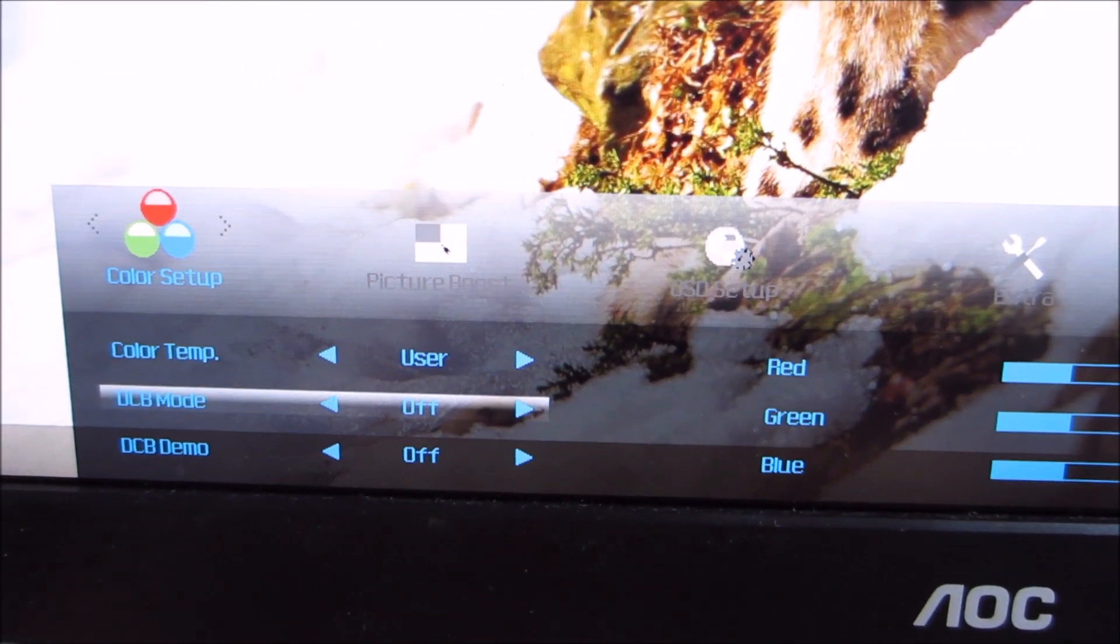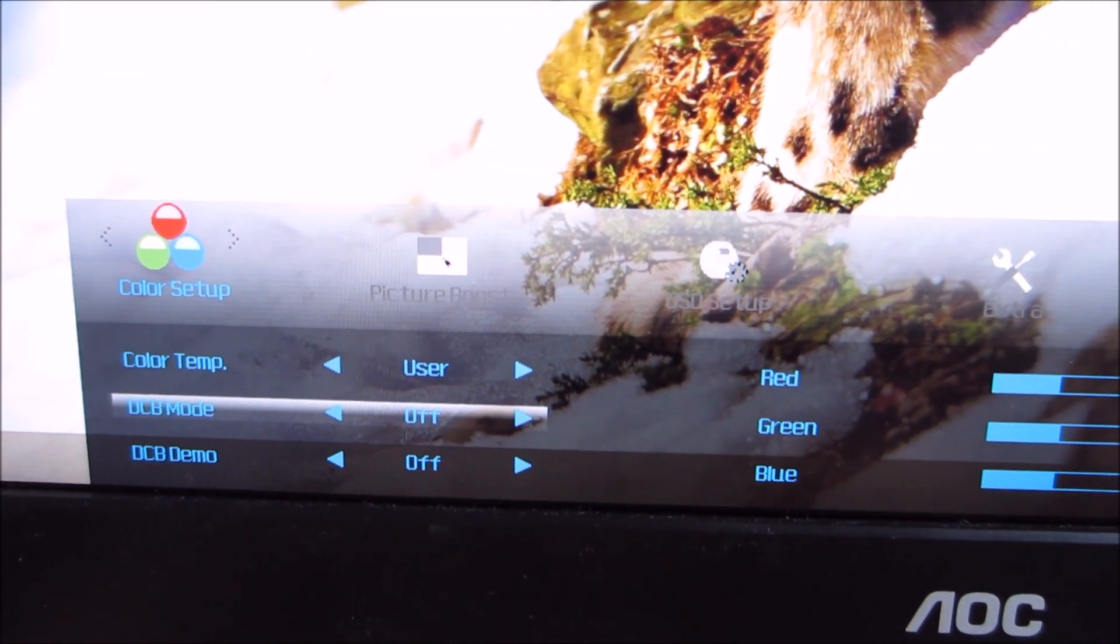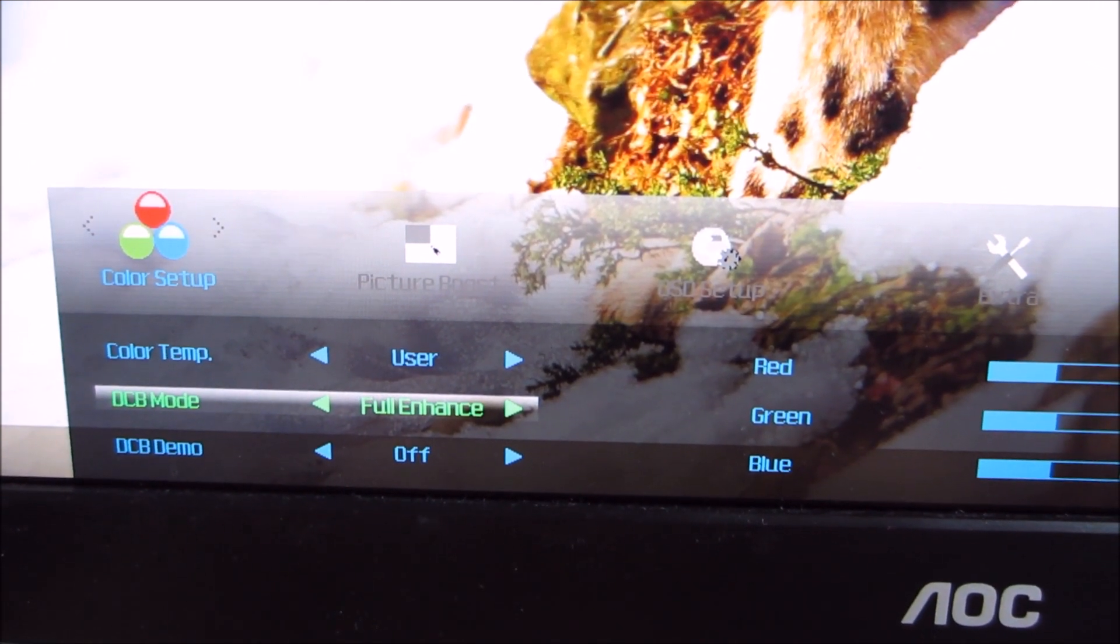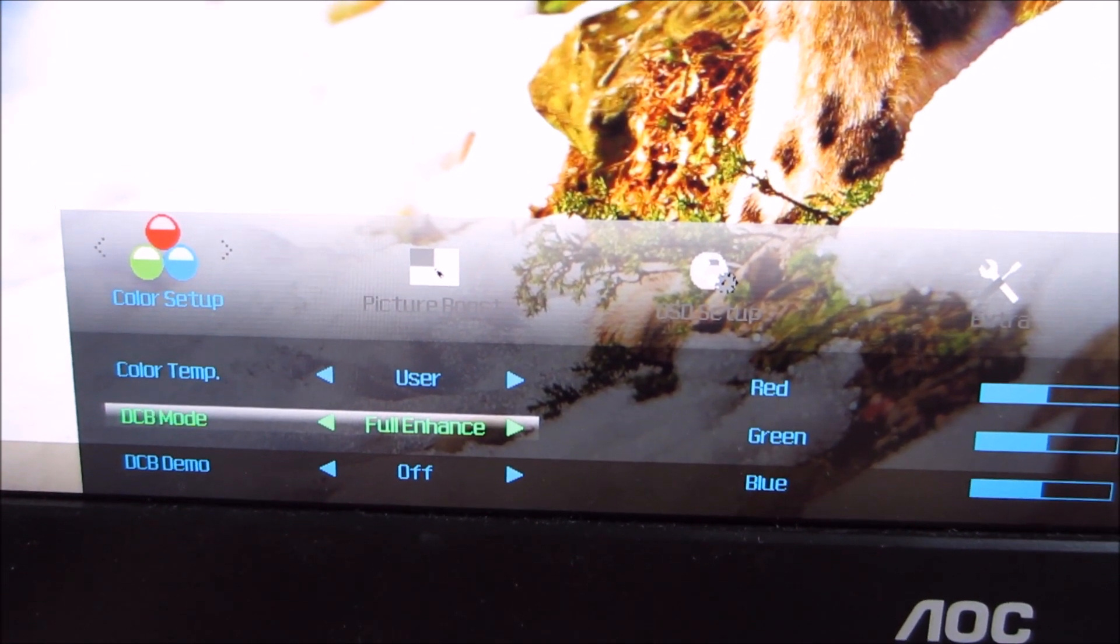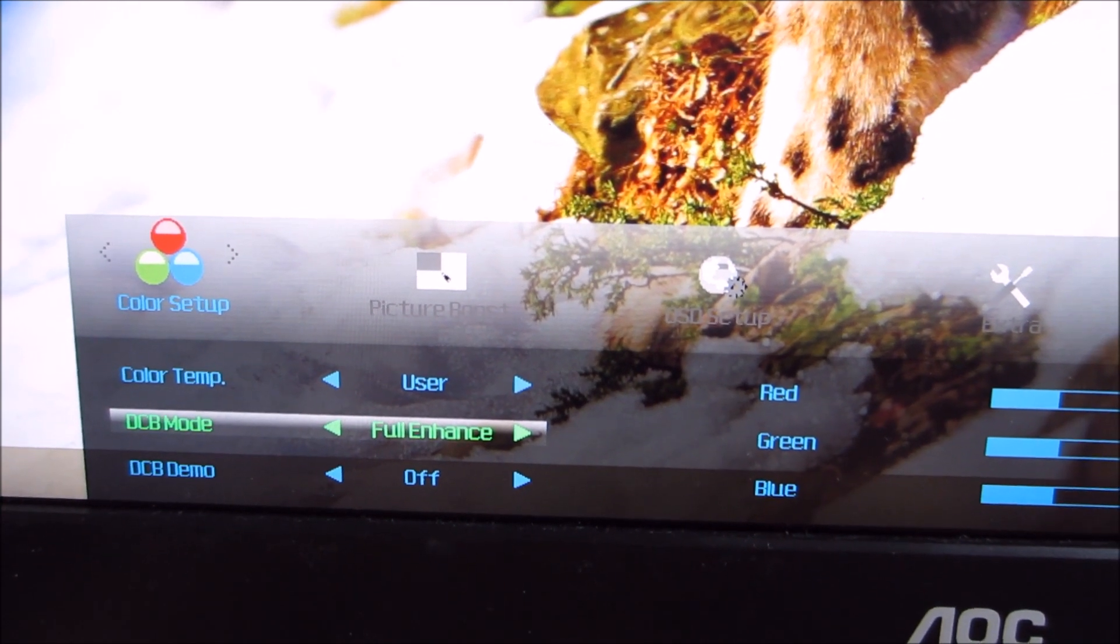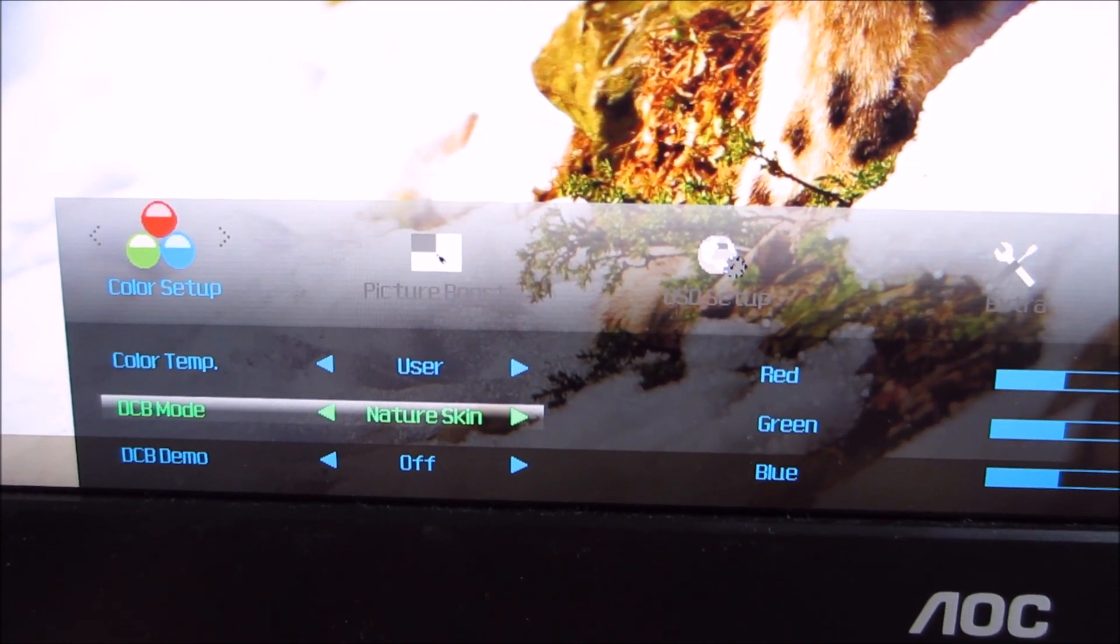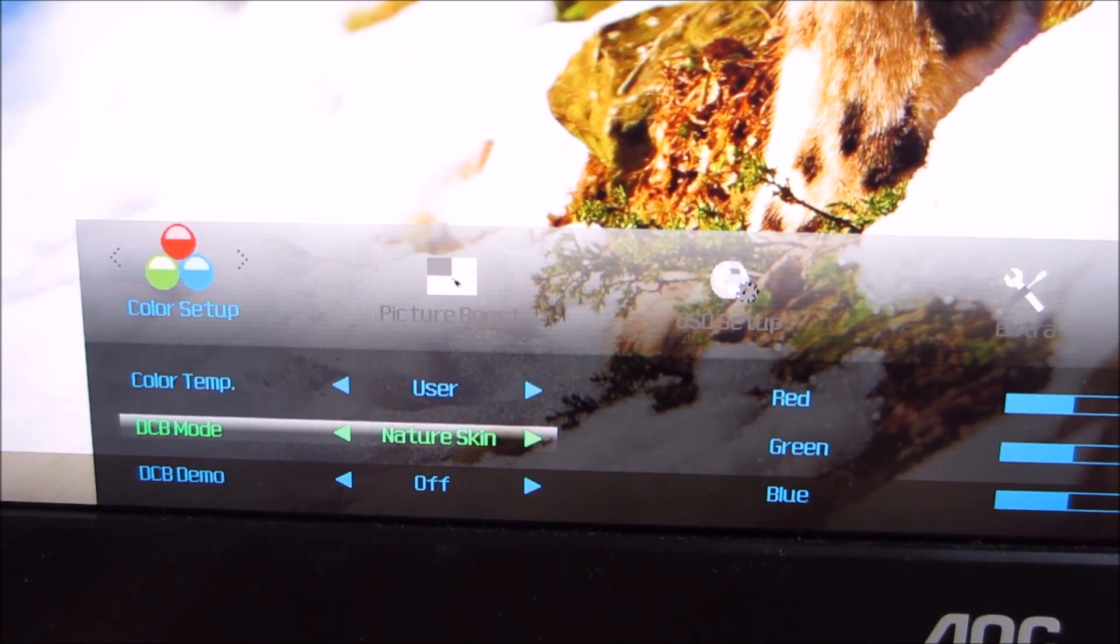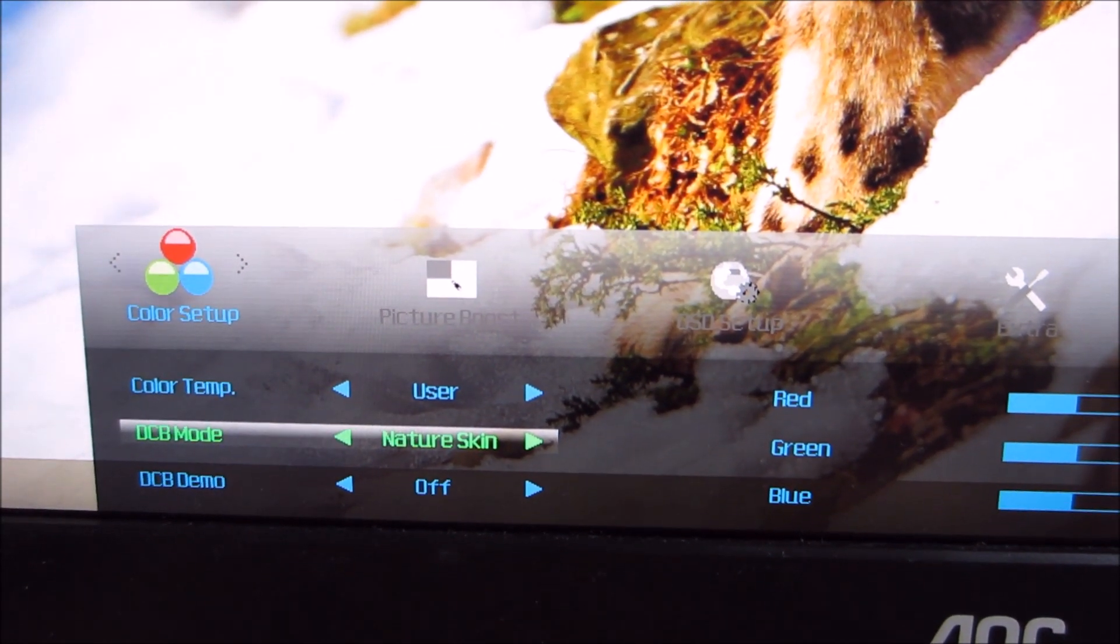There's DCB mode, which is dynamic colour boost. What that does is it allows you to selectively oversaturate certain colours on the screen. For example, Nature's skin oversaturates pink tones and reds.